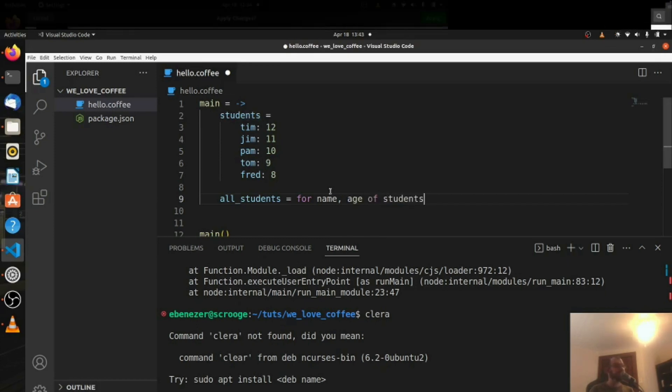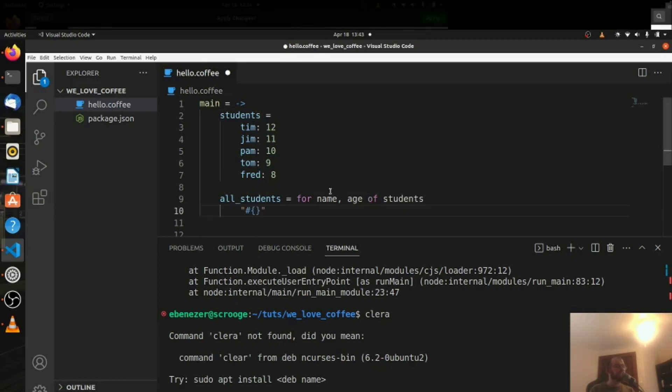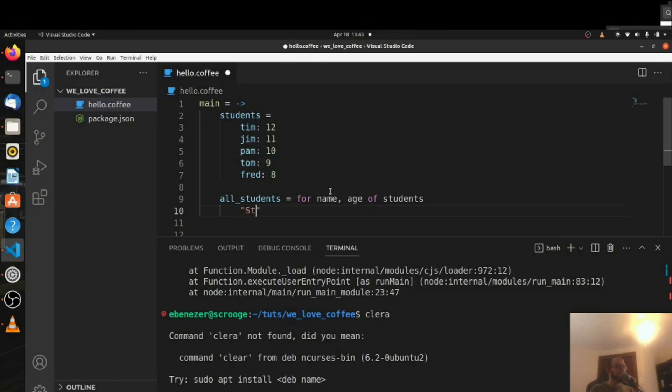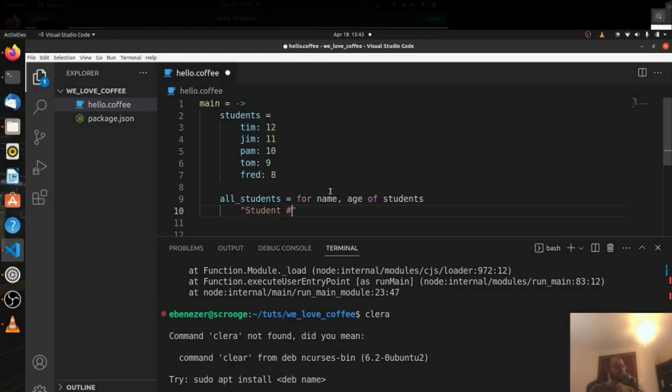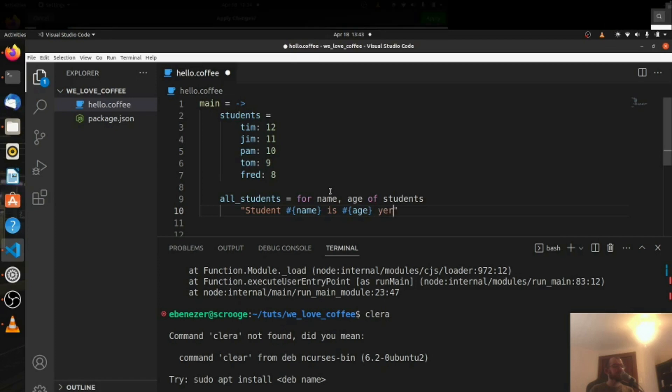For name, age of students, we want to return the string interpolation. The student name is age, years, old, like that.